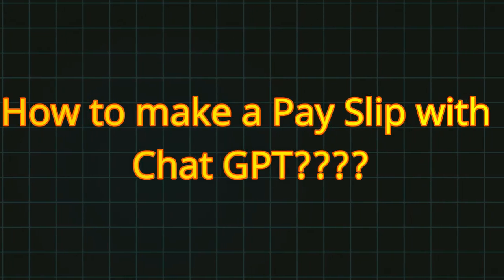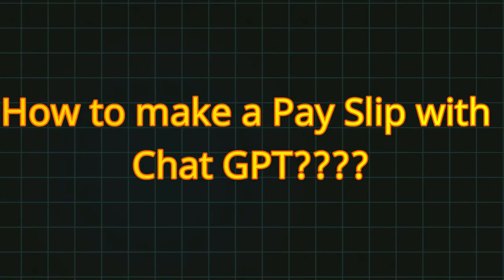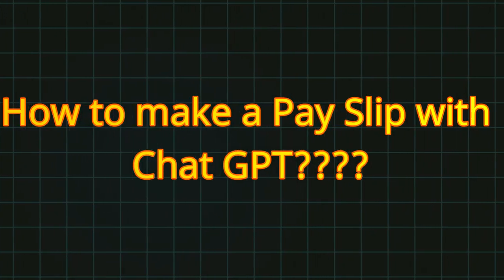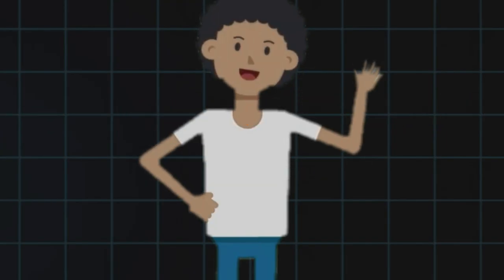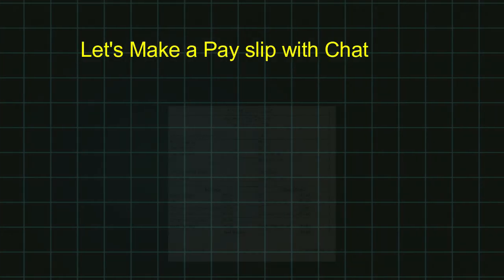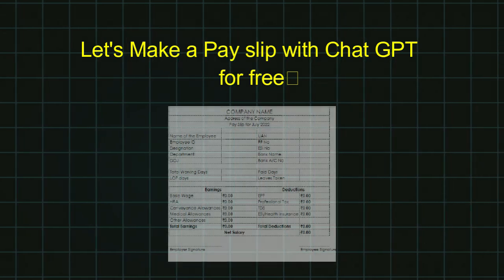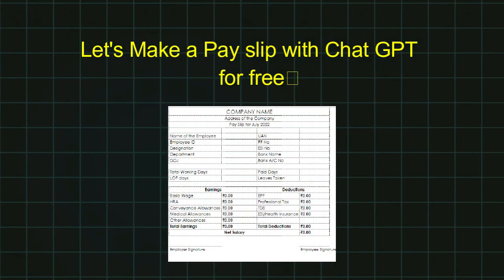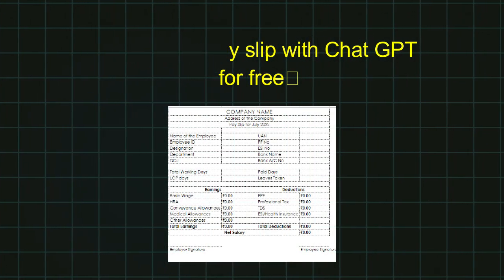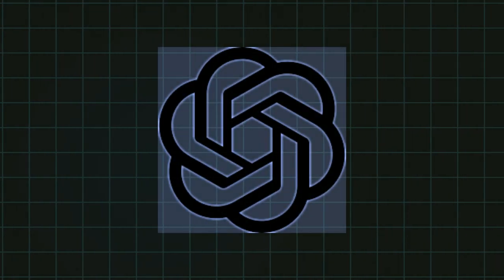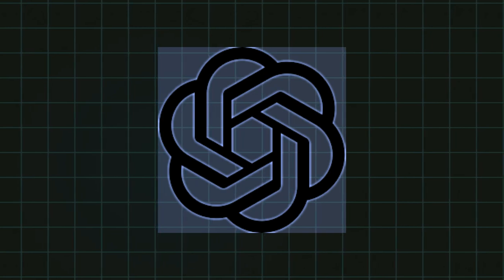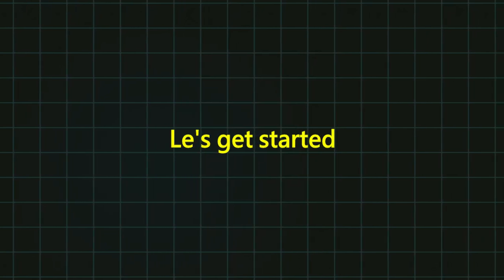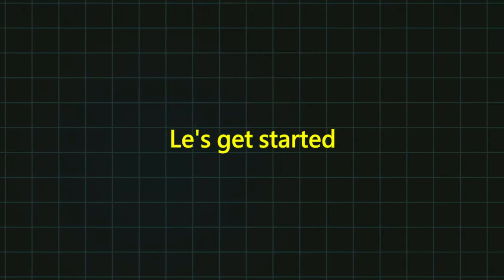How to make a salary slip using ChatGPT AI easily. Hey everyone, today I will show you how to create a salary slip in just a few minutes using ChatGPT. It's super easy and fast, let's get started.